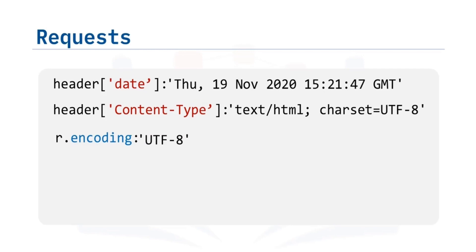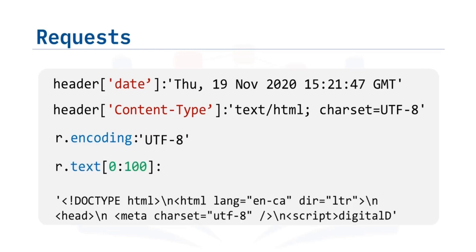Using the response object r, we can also check the encoding. As the content type is text or HTML, we can use the attribute text to display the HTML in the body. We can review the first 100 characters. You can also download other content. See the lab for more.